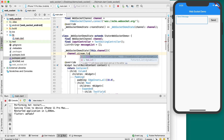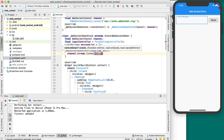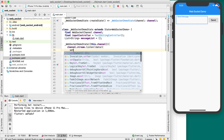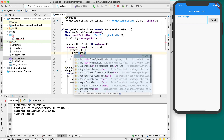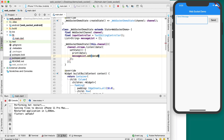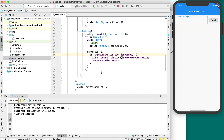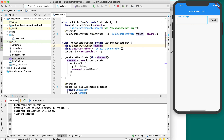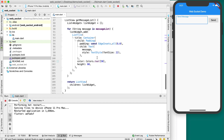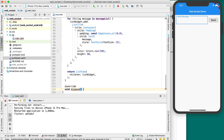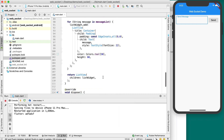In the constructor, we listen to the channel stream using channel.stream.listen(). When data arrives, we print it and add it to the message list using setState, which triggers a rebuild. We also remove the previous setState from onPressed since we now use channel.sink.add() directly with the channel reference. Additionally, we define a dispose method so that when the widget is no longer available, the WebSocket connection is properly disposed.